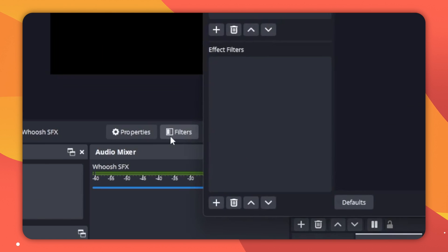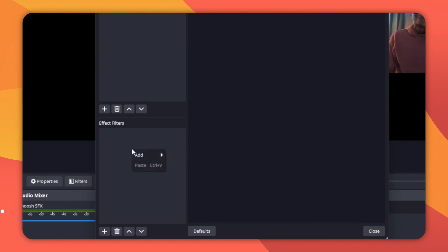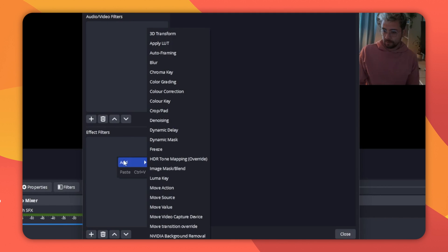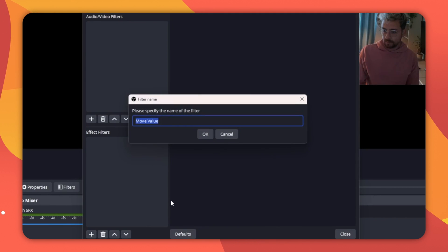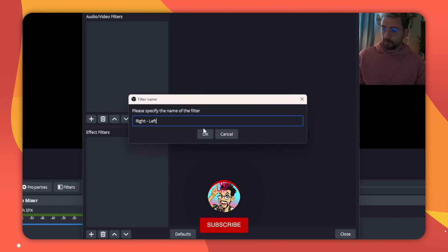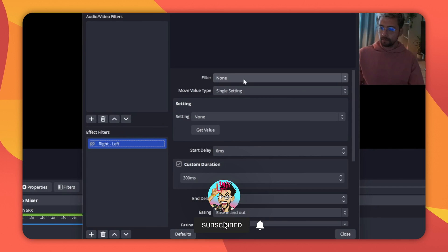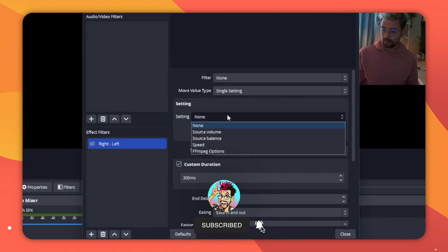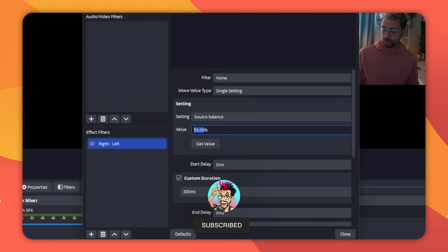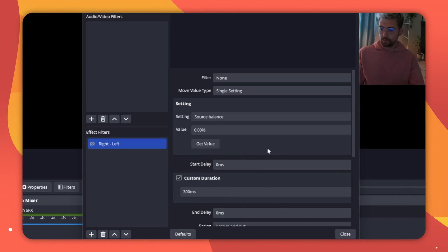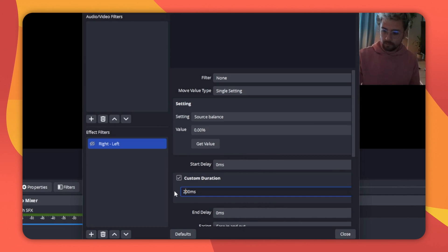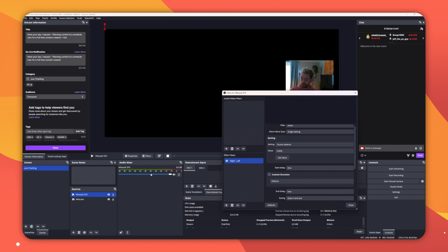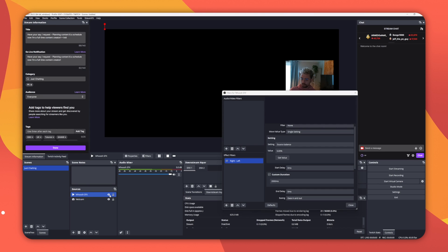With the sound source selected, press Filters. Press the plus sign under Effect Filters and add a Move Value filter. Give it a name like Right to Left. Under Move Value Type, select Single Setting. Under Setting, choose Source Balance. Then set the value to 0%. I'll also match the duration we set earlier, which was 2000 milliseconds. Now when this filter is activated, we won't see much happen, but if I play the sound effect, you will hear it's coming out of the left speaker.